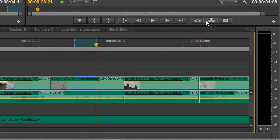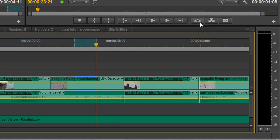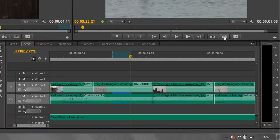As you see, we've got lift and extract. If we use lift, which you can see you've got the semicolon key to get rid of, that will take it away and leave a hole. Whereas, if you use the extract, which is using the hash key, that will actually take it away and close the hole up.